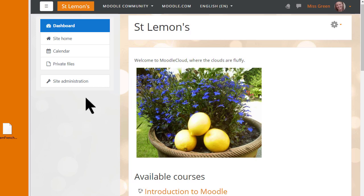In this video we'll look at how you can restore the practice course you made during our Learn Moodle MOOC into your own personal Moodle Cloud site. You can also restore your course to the Moodle site of your school or organisation, but the way you do it may be different, so you need to check with your administrator.